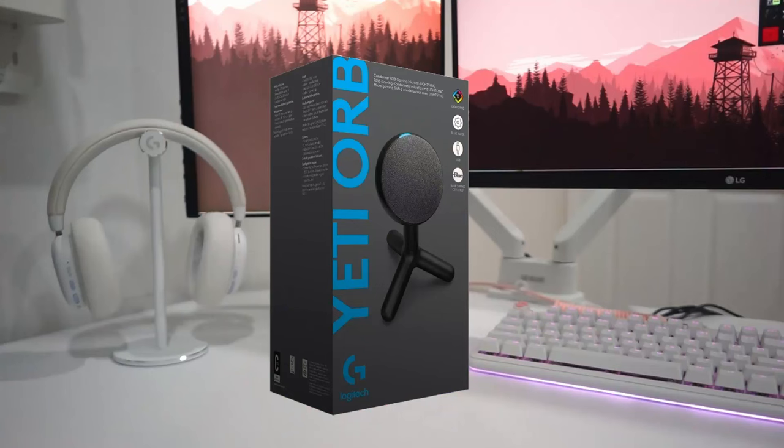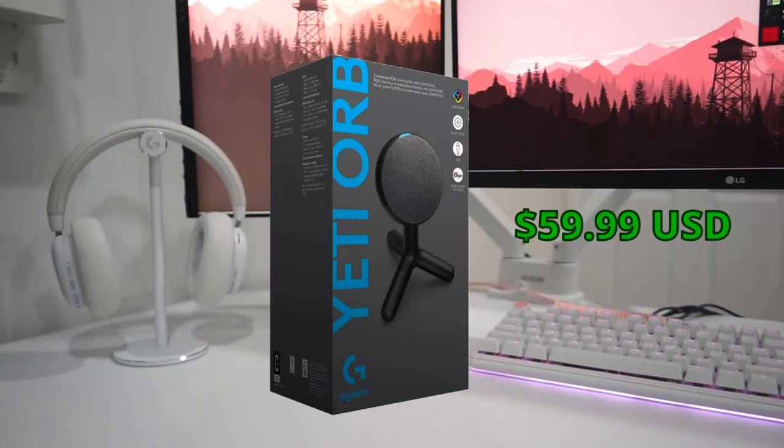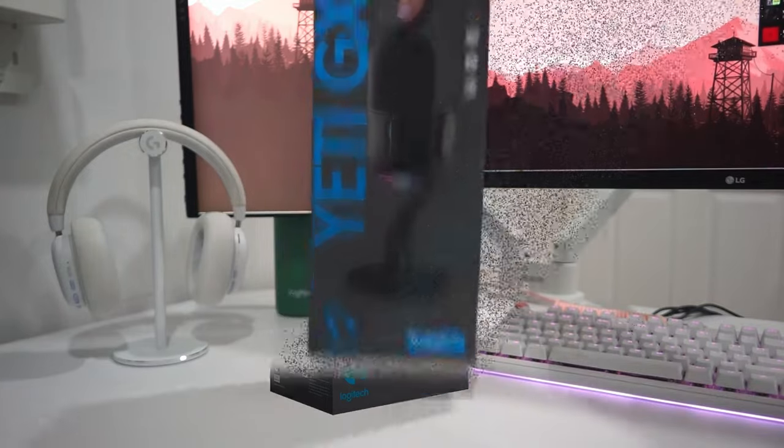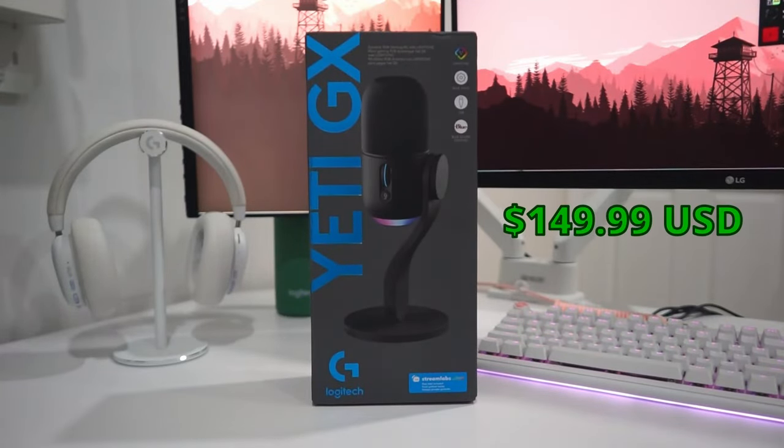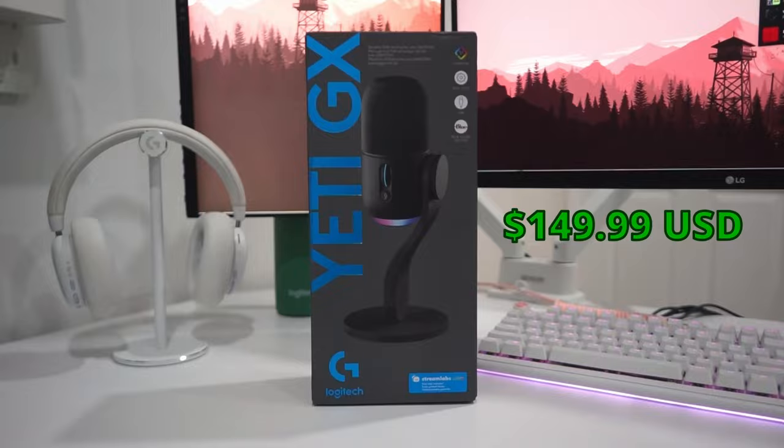The Yeti Orb is your intro condenser mic at $59.99 USD, and the Yeti GX, designed as the ultimate dynamic microphone for gamers and streamers, is $149.99.